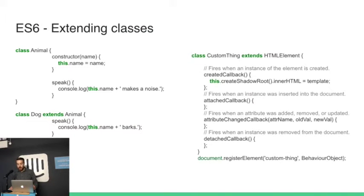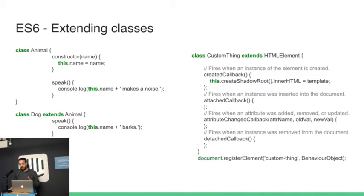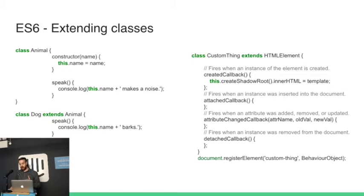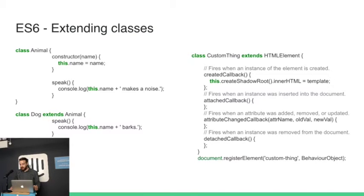So HTML element in Web Components is the same concept. So this is some ES6 code on the right-hand side here. This class has four callbacks, and these are part of the HTML element standard. So you can probably read off the screen there.